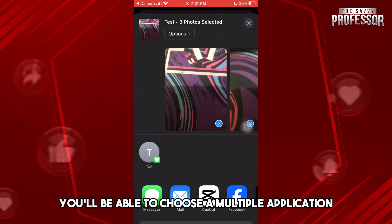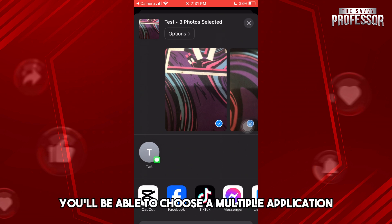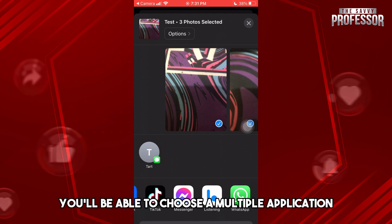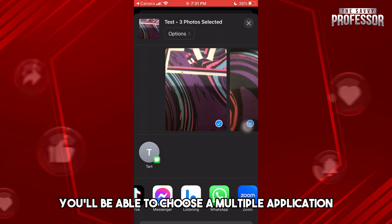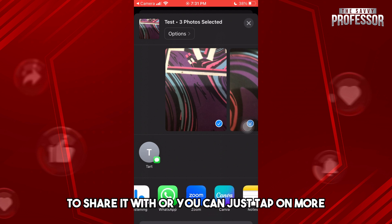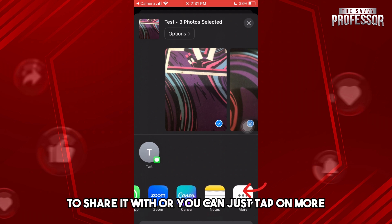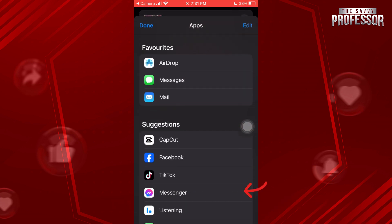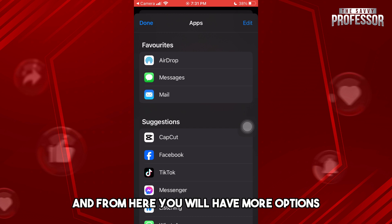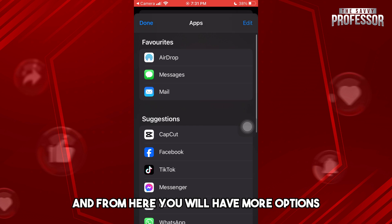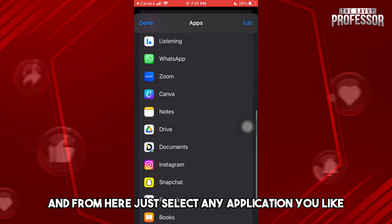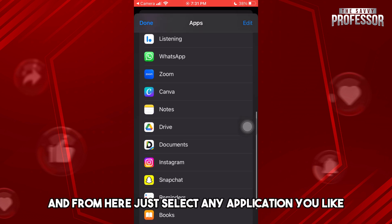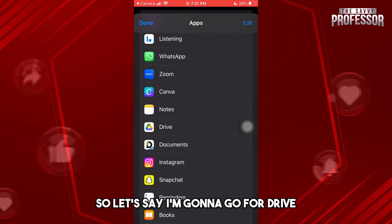From here you can choose from multiple applications to share it with, or you can tap on More to get even more options and select any application you like.